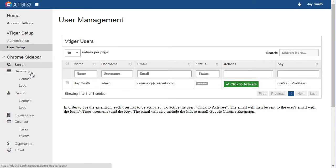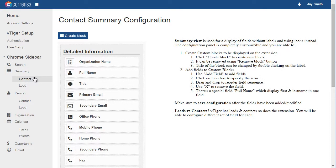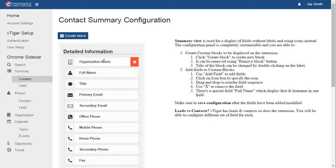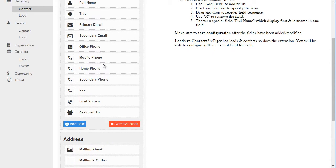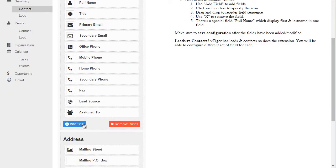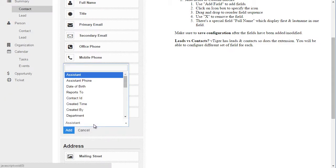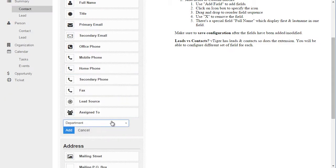Next, we have summary view for leads and contacts. The summary view has icons and a set of labels to include more information. You will be able to remove the standard fields as well as create new ones and include them into the extension. You can simply add a field, select it, and add it.